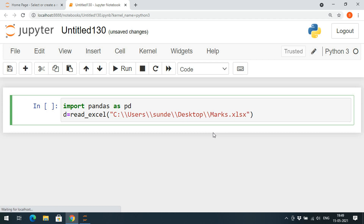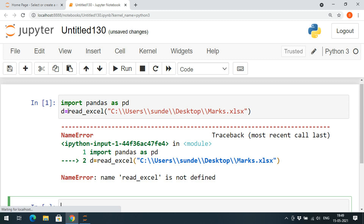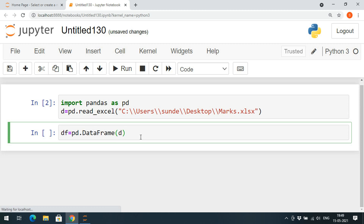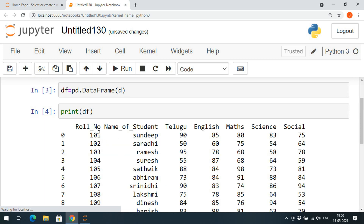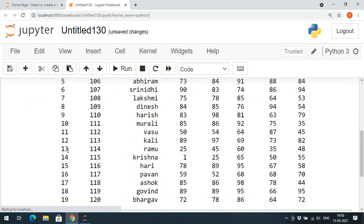The complete data from the marks file will be copied into 'd'. Now we need to create a data frame — read_excel should be called with the alias name as 'pd.read_excel'. Then 'df' is equal to a DataFrame of 'd', called as 'pd.DataFrame(d)'. If you print 'df' you can find the data available, with different columns: roll number, name of the student, Telugu, English, Maths, Science, and Social — there are 20 records.